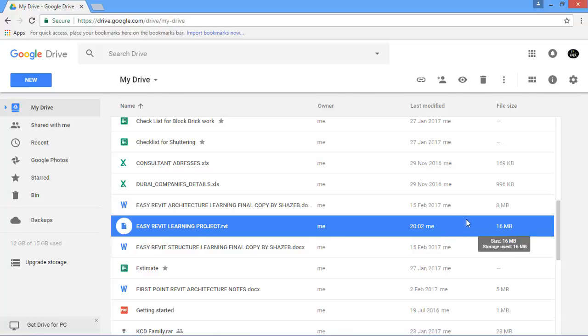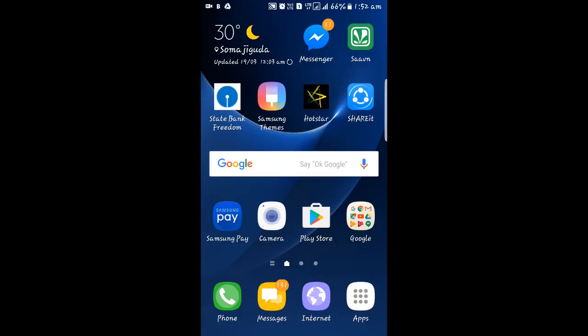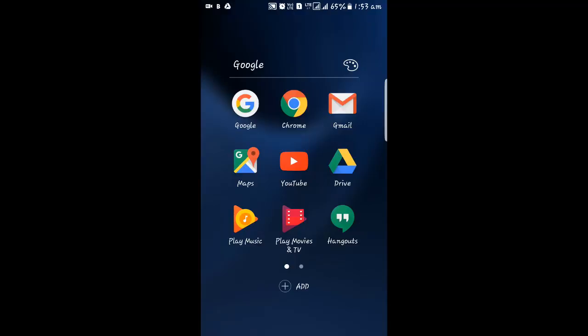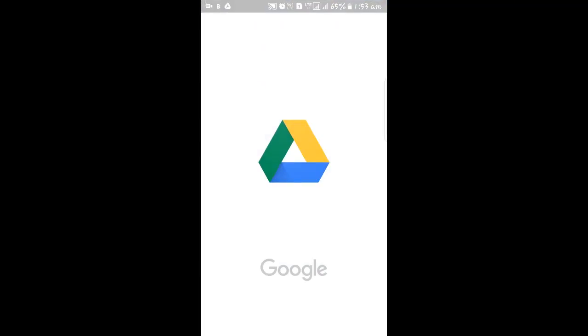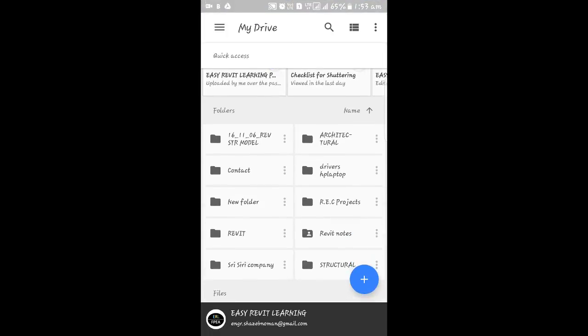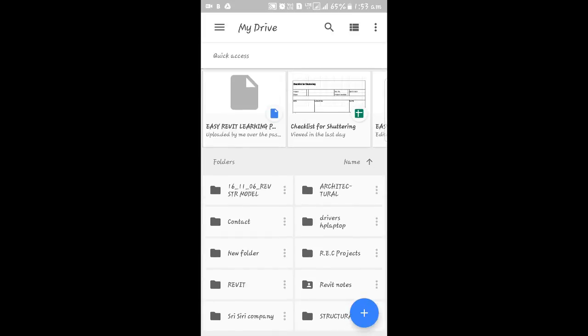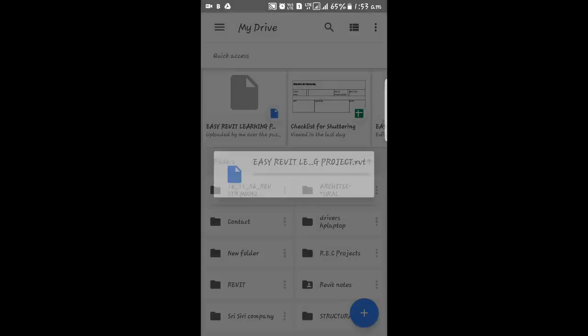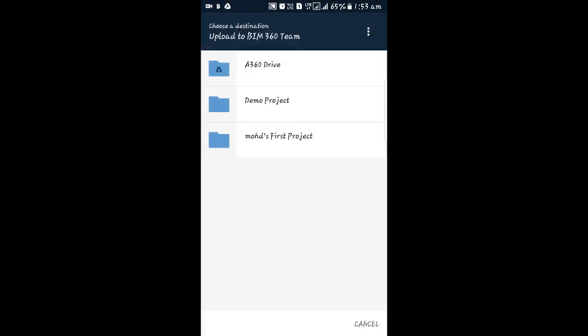Now we have to open this file on our mobile. First, unlock the mobile and go to your Google Drive. I'll click on the Google Drive icon and open it. At the top in the recent files list, I have that file — I will download it.